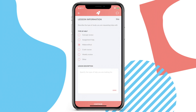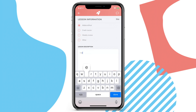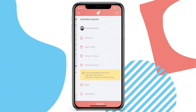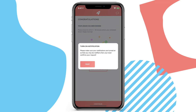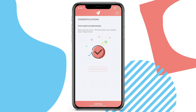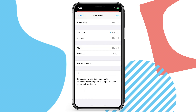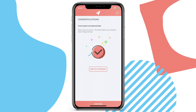You can also provide a lesson description outlining the type of help you need from your tutor to ensure the lesson can be tailored to fit your needs. Once you have requested the lesson, you are good to go and can add it to your calendar to ensure you get reminder notifications.